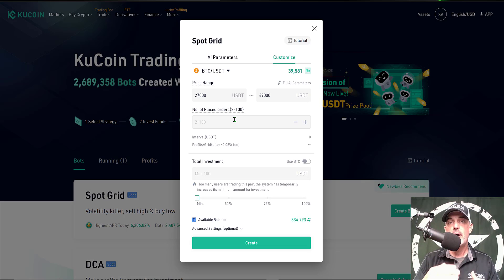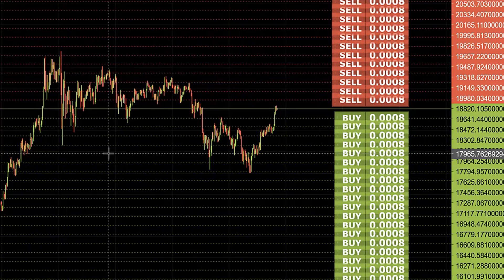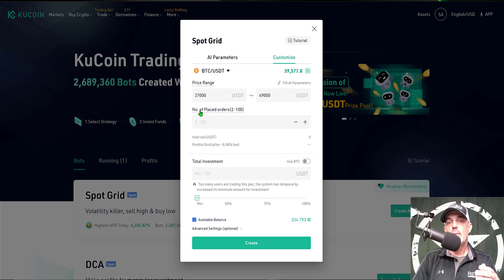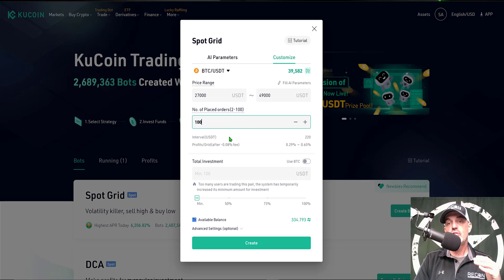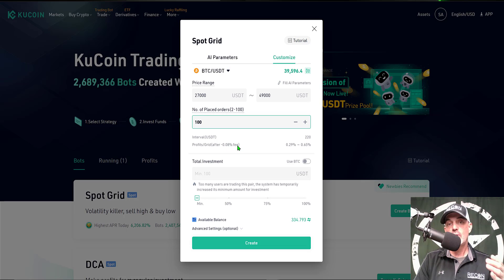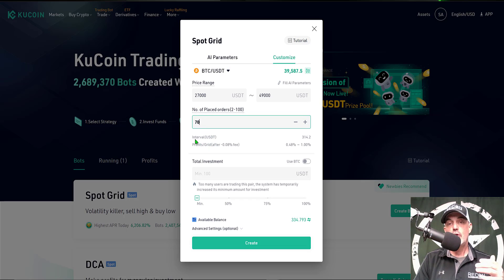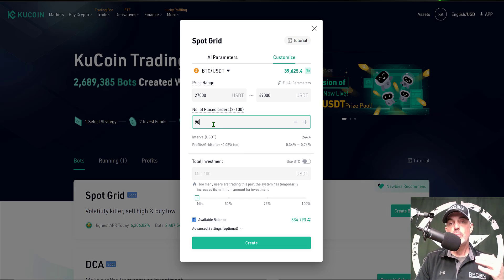Next I need to decide the number of placed orders. The way a grid bot works is you have open buy limit orders on the way down and open sell limit orders on the way up. Starting with the highest number of 100 orders, the interval between grids would be every 220 USDT, and the profit per grid after the 0.08% fee that KuCoin charges would be between 0.29% and 0.65%. If I drop to 70 orders, the interval rises to 314 USDT and the profit per grid after the fee would be around 0.48% to 1%.